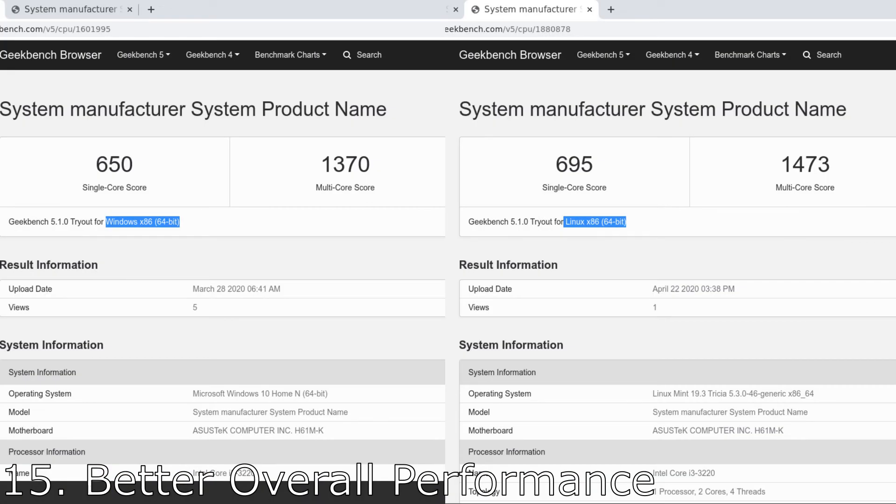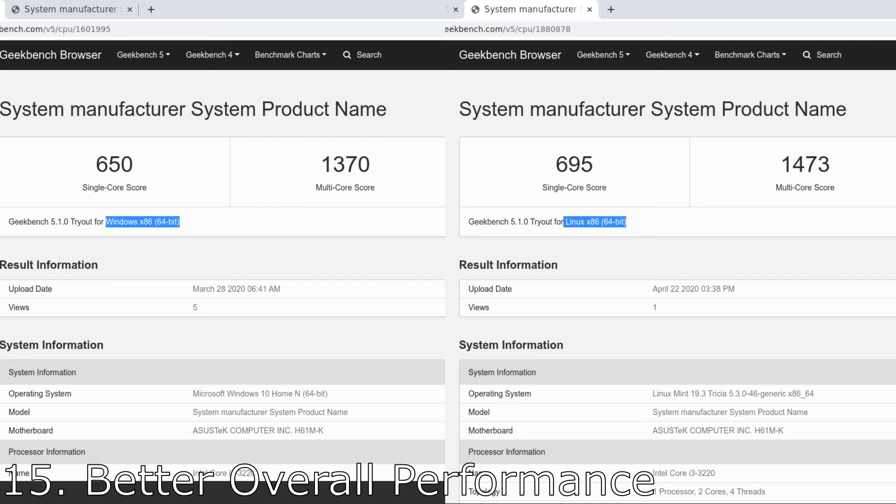Number 15, better performance than Windows 10. It's no surprise that there are fewer background processes going in Linux. Thus, the resources of our system will be invested more into the programs rather than the background processes and Geekbench just proves that thing.